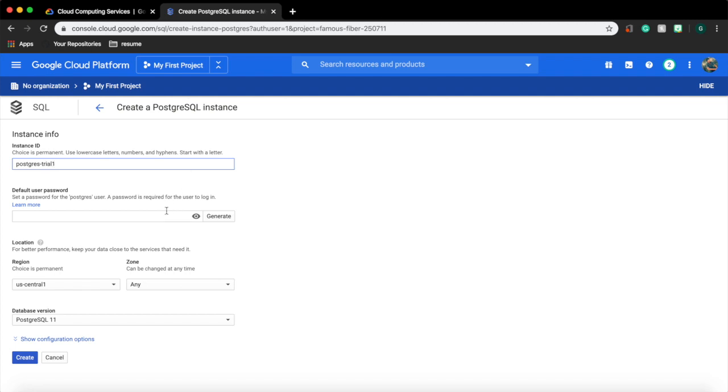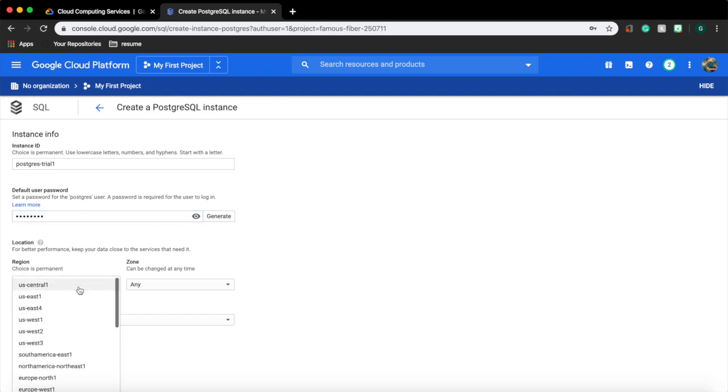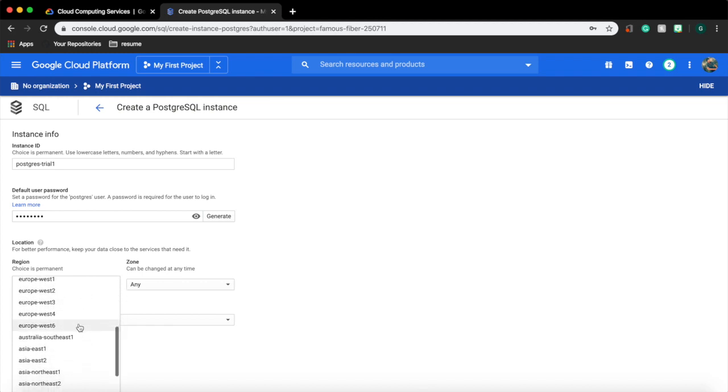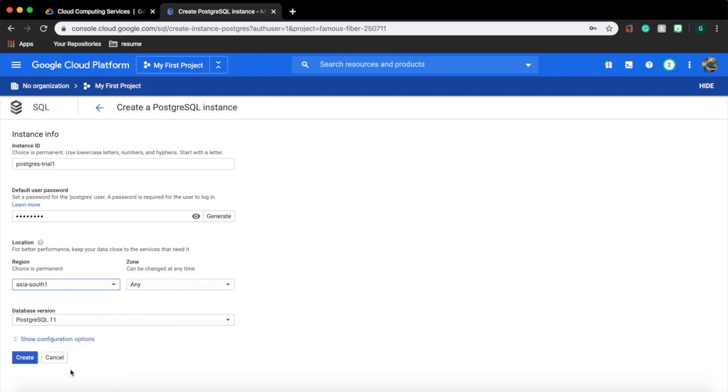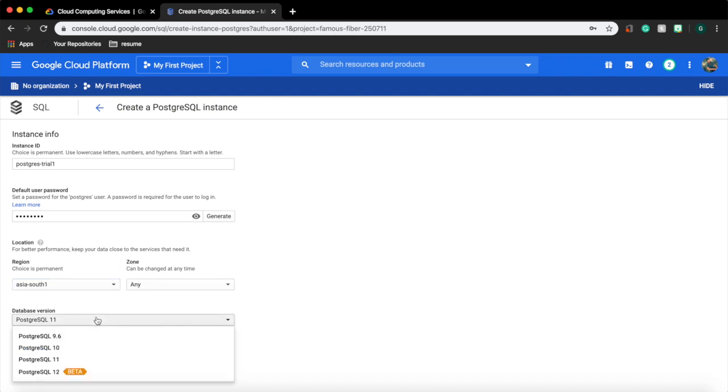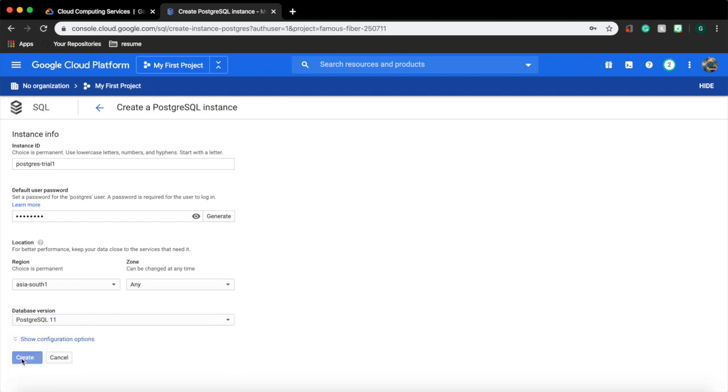Next provide a password. This is the password for your default Postgres user. Next select a data center that is nearer to you for better performance. You can also select the Postgres version that you need. Click on create. This will take a few minutes for the instance to get created and start running in the cloud.